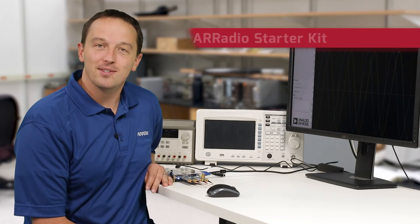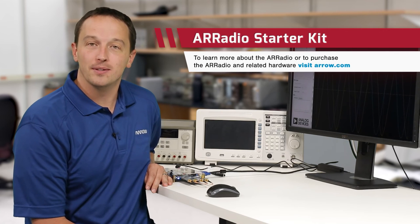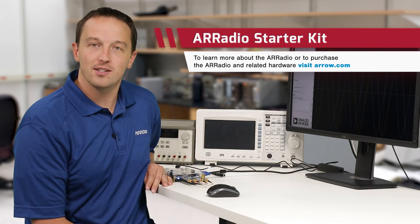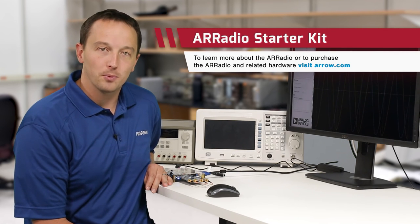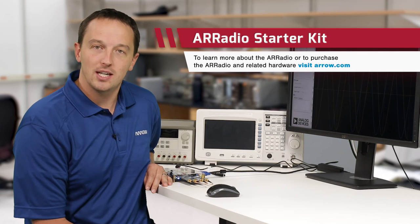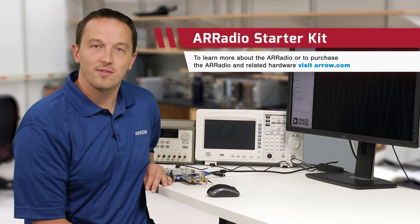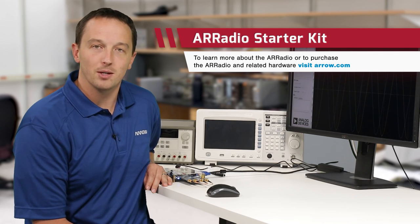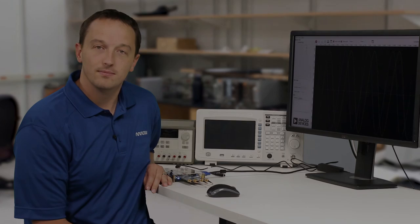The AD9361 provides designers with a high level of integration that facilitates the development of SDR. And the Arrow Radio coupled with Arrow's SOC kit with Altera Cyclone 5 provides an easy to use platform for rapid development. For more information, visit arrow.com.